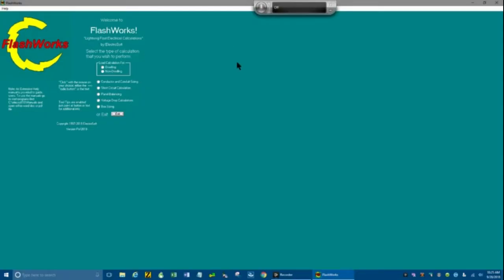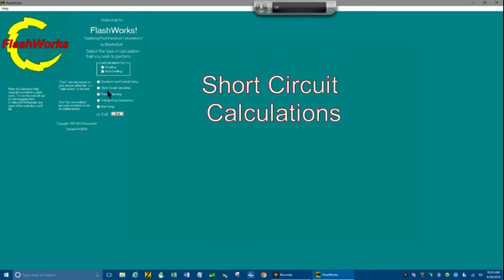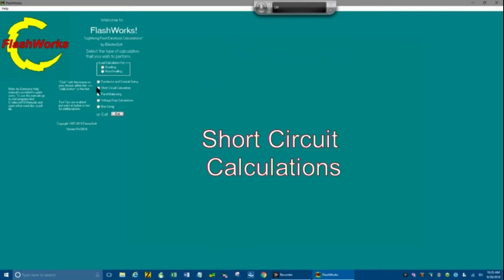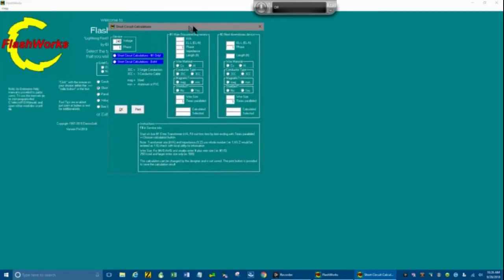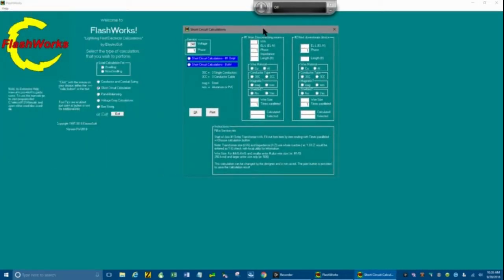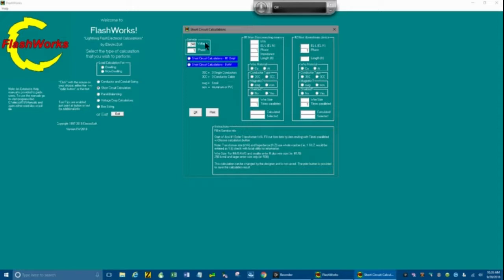We're back. Today we want to do short circuit calculations, so we'll get the short circuit calculation box and pull it over here so we can look at it in the center of the screen. Here's your service voltage and phase for your project. Fill in whatever the voltage is and the phase.